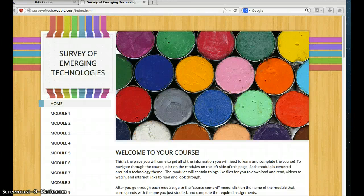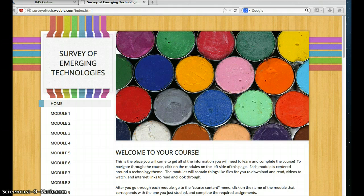Hi everyone, this is Mrs. Wise and I'd like to give you a little bit of a tour about this course, Survey of Emerging Technologies, and some information about how to navigate through the course site, how to find the resources and assignments and everything that you'll need to get this course done.